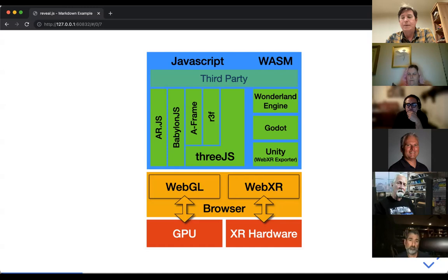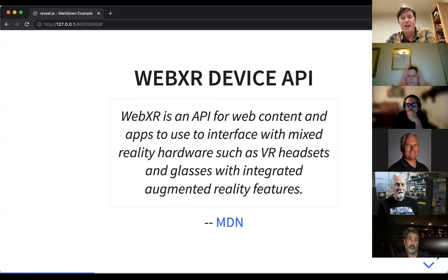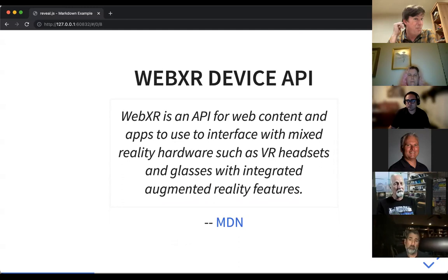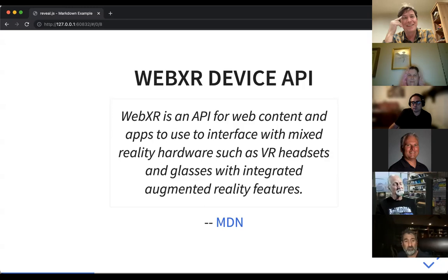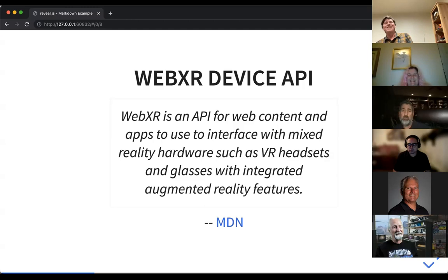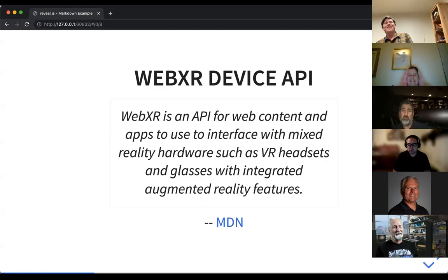The WebXR Device API is an API for web content and apps to interface with mixed reality hardware such as VR headsets and glasses with integrated augmented reality features. I'll put a link to this presentation up somewhere so you can access it — all the blue text is hyperlinks. One of my pet peeves about WebXR right now is you can't follow a link in an immersive fashion very easily yet. You don't have a web if you don't have links — it's just a bunch of disconnected points.